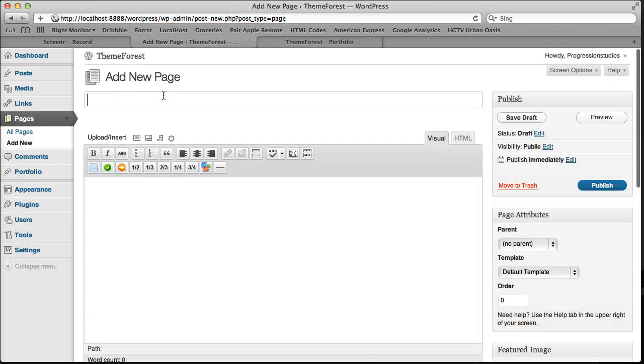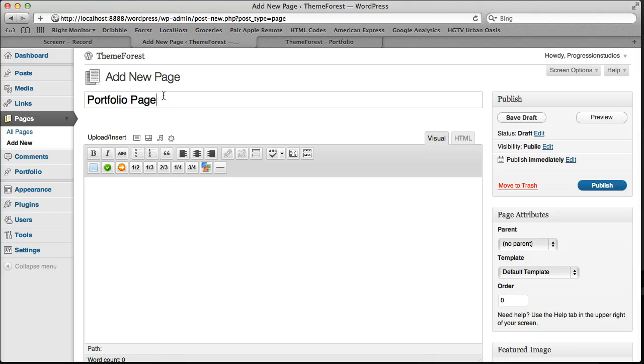And let's just for the sake of this example, we're going to add another portfolio page. Because this is the real reason why you would be using this is if you had more than one portfolio page. For example, if you had one that said website design portfolio,